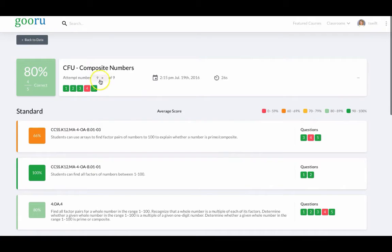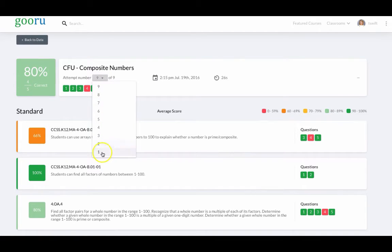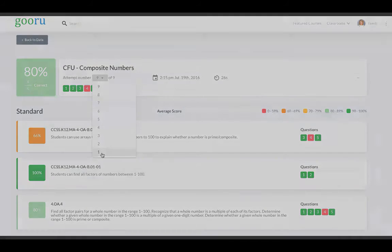They're also able to look back over multiple attempts to see how they did, to see growth, and also for their teacher to hold them accountable.